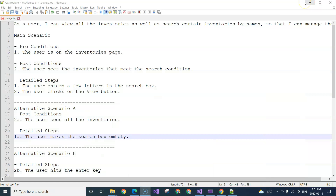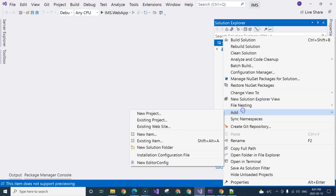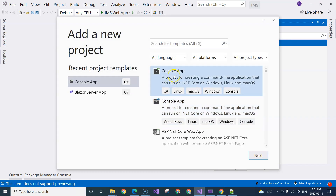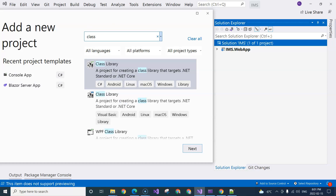We're going to start implementing this first use case, which is the view inventories. We are going to go to Visual Studio and create another project. I want a class library that is separate from the web application for the purpose of making it independent from technologies — I don't want to put the logic inside the Blazor application because it can be used in other applications.